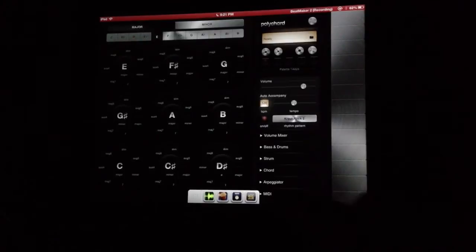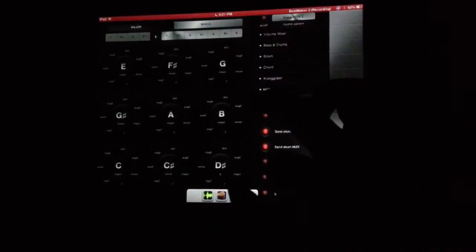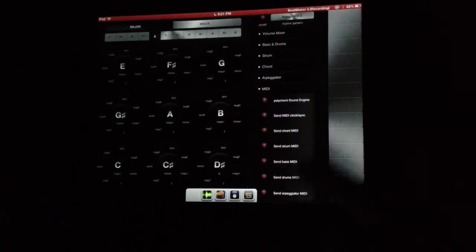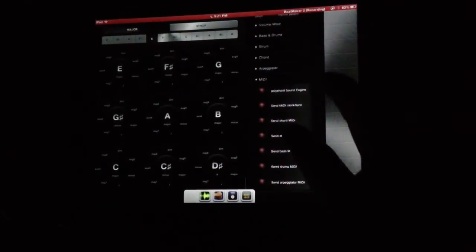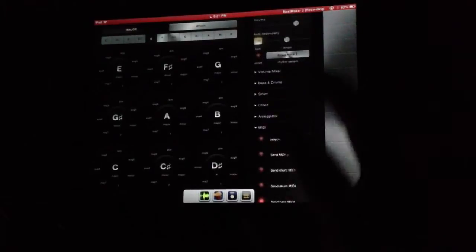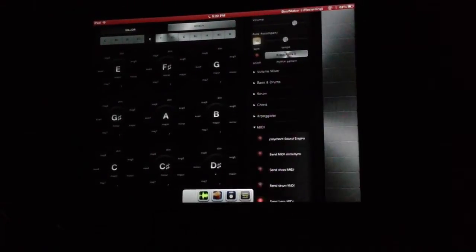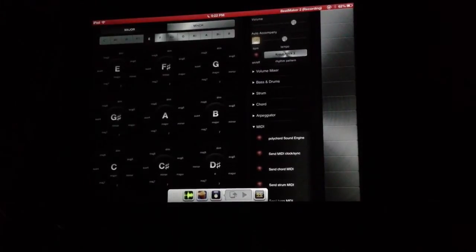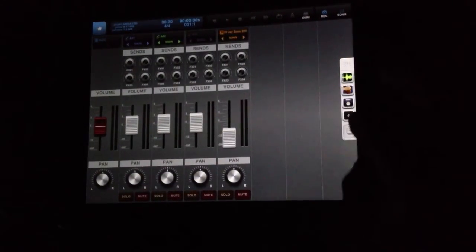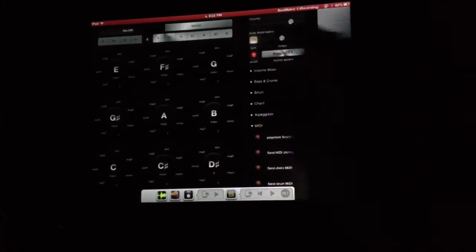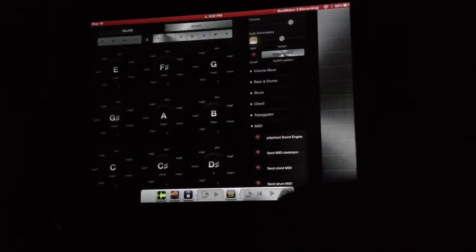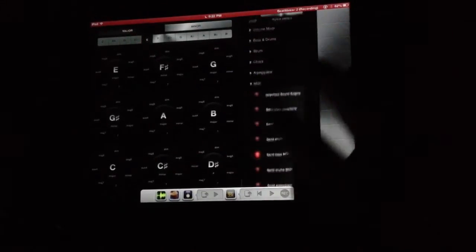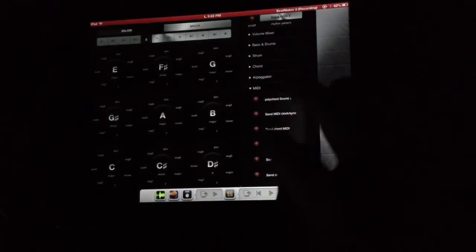So we'll pop down to our MIDI here. I'll turn off everything, the internal sounds of the app. And I'm going to turn on send bass and I'll send the bass there. You can hear it's really, really loud, so I'm going to pop over there and turn that down quite a bit. Sounds good.